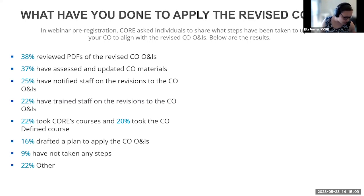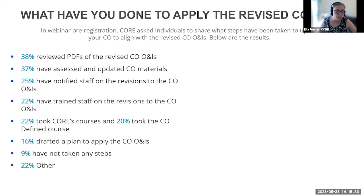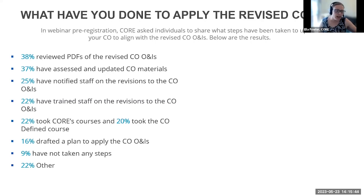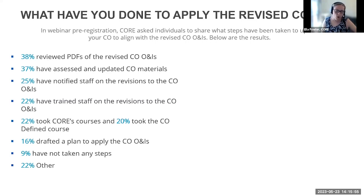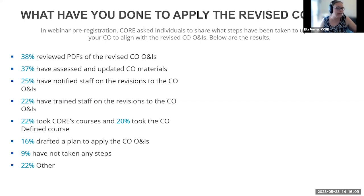There's 22% of you who said 'other.' I'd like to hear from those 22% — what are some other steps you've taken to apply the revised CO ONIs? Please share in the chat. Cynthia, your questions about the cultural orientation assessment are appreciated. The CO working group is already aware that the assessment needs to be updated, but at this time we are in the early stages of looking at that. I'd like to refocus our conversation on the CO ONIs and using those at this time, but thank you for those questions.